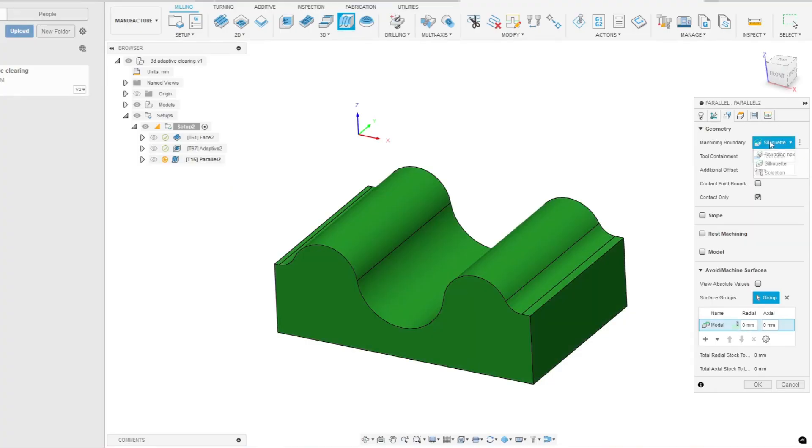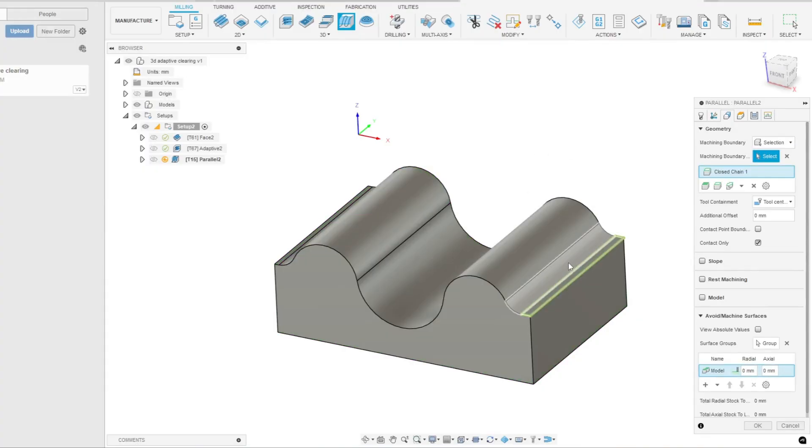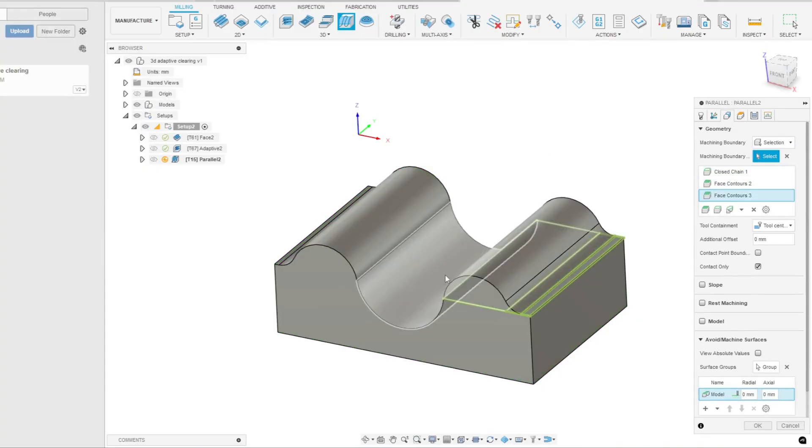Next, just like with other operations, we'll go to the Geometry menu and select the area where we need to perform the operation.